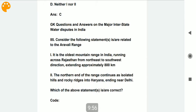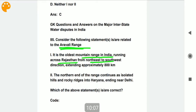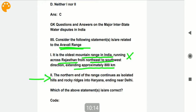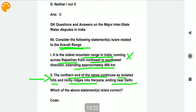Consider the following statements related to the Aravalli range. It is the oldest mountain range in India, running across Rajasthan from northeast to south, extending approximately 800 km. This is a correct statement. The northern end of the range continues as isolated hilly rocky ridges into Haryana and ends near Delhi.